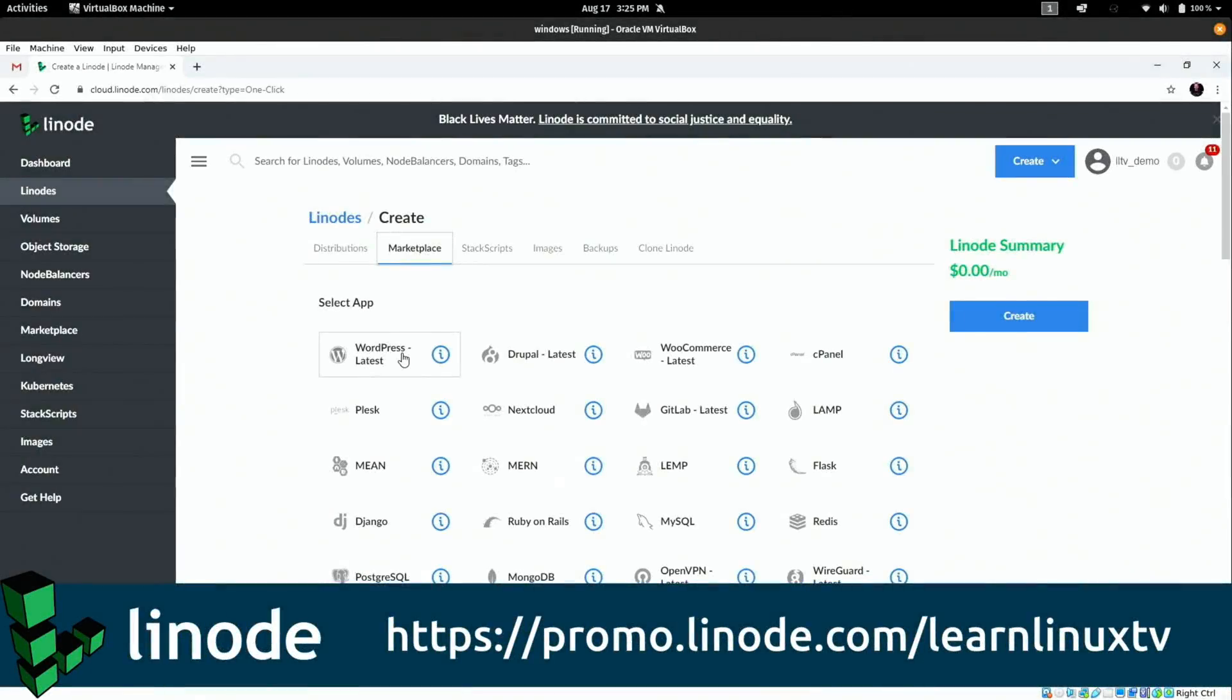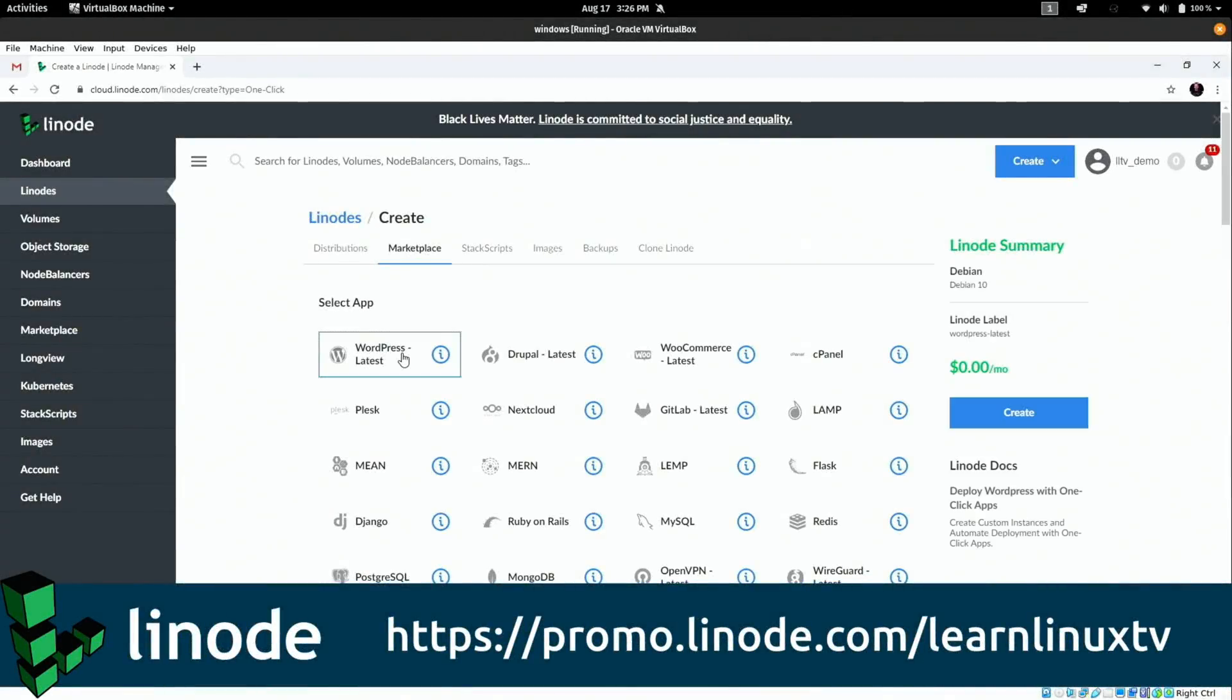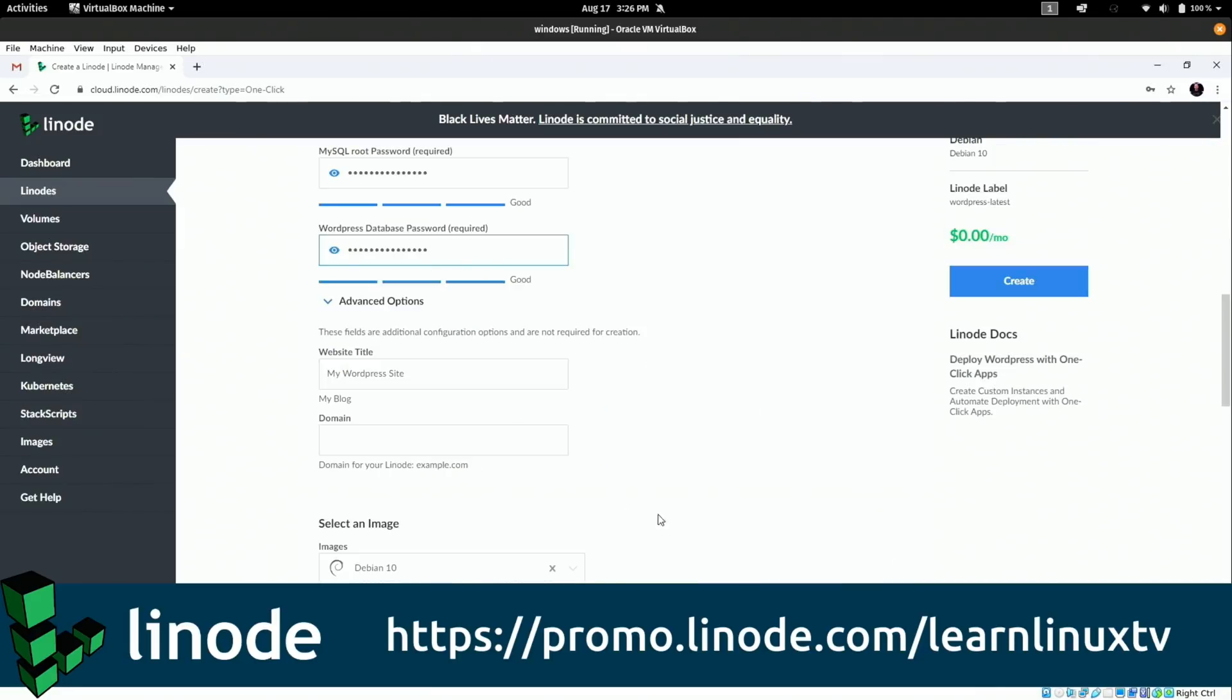And second, I want to take a moment to mention the sponsor for today's video, which is Linode. Linode is a sponsor of my channel because I actually love their service. They are my cloud hosting provider, and they have been that for quite some time before they even became a sponsor. Using their service, you can get your very own Linux server up and running in the cloud in minutes.